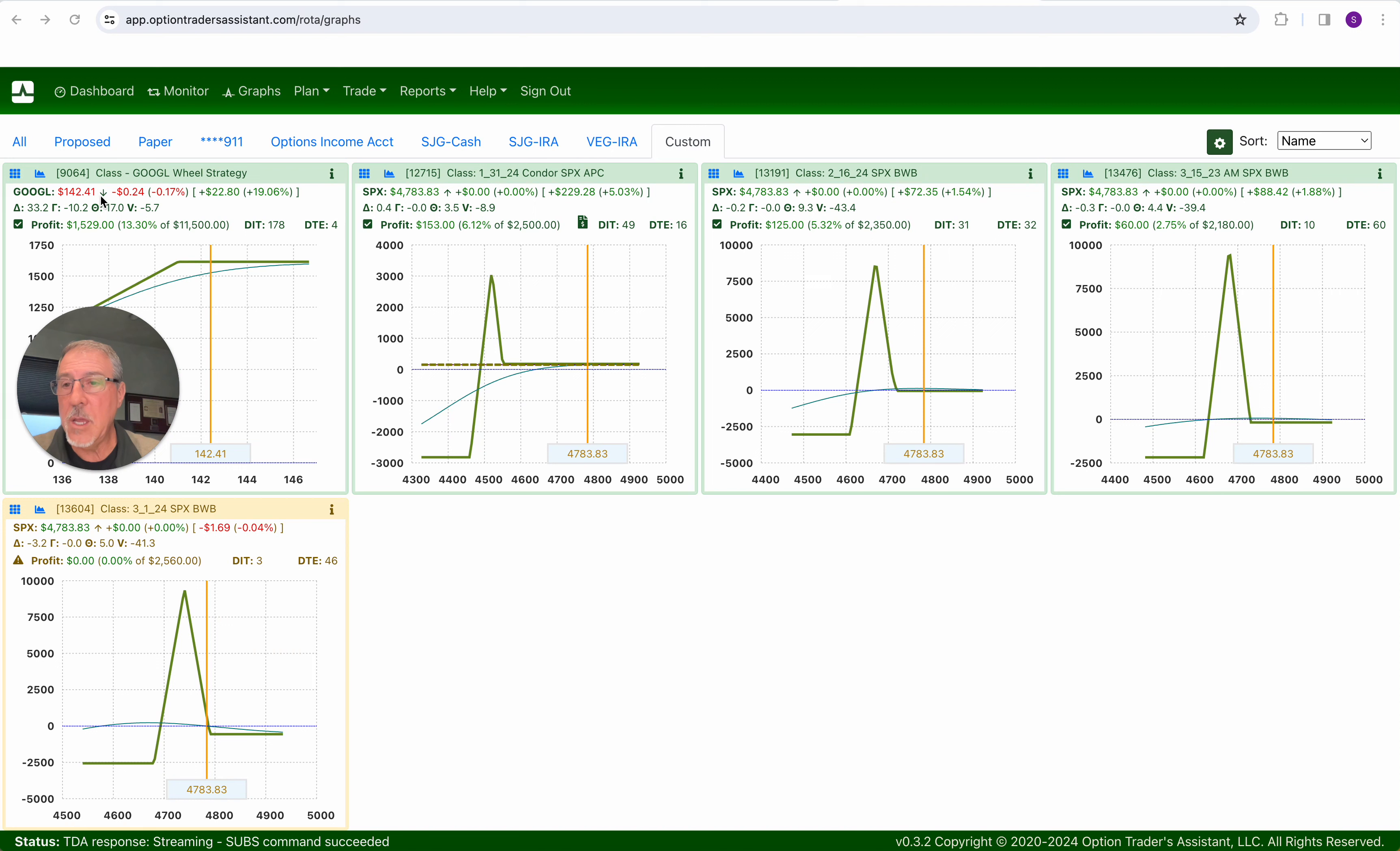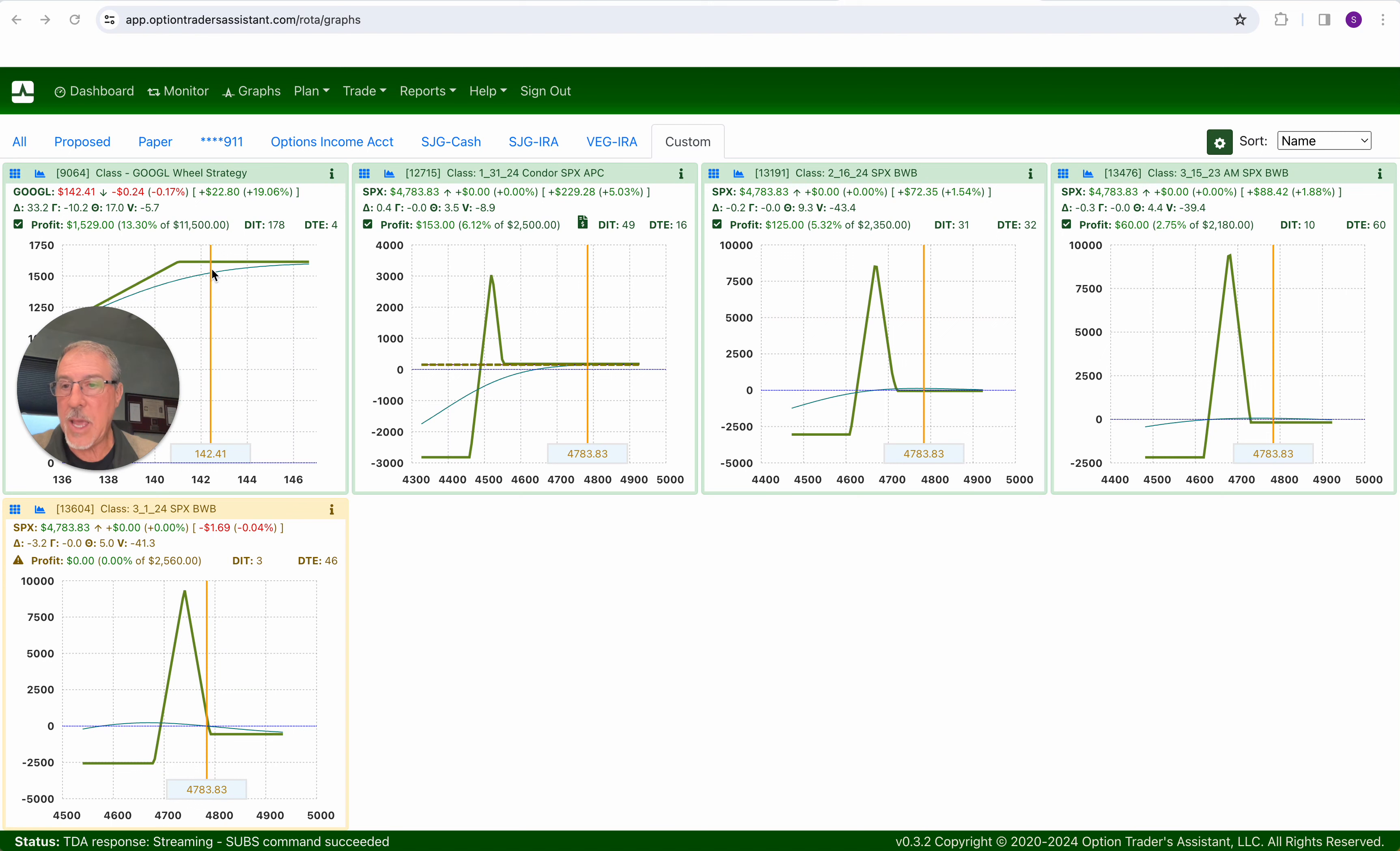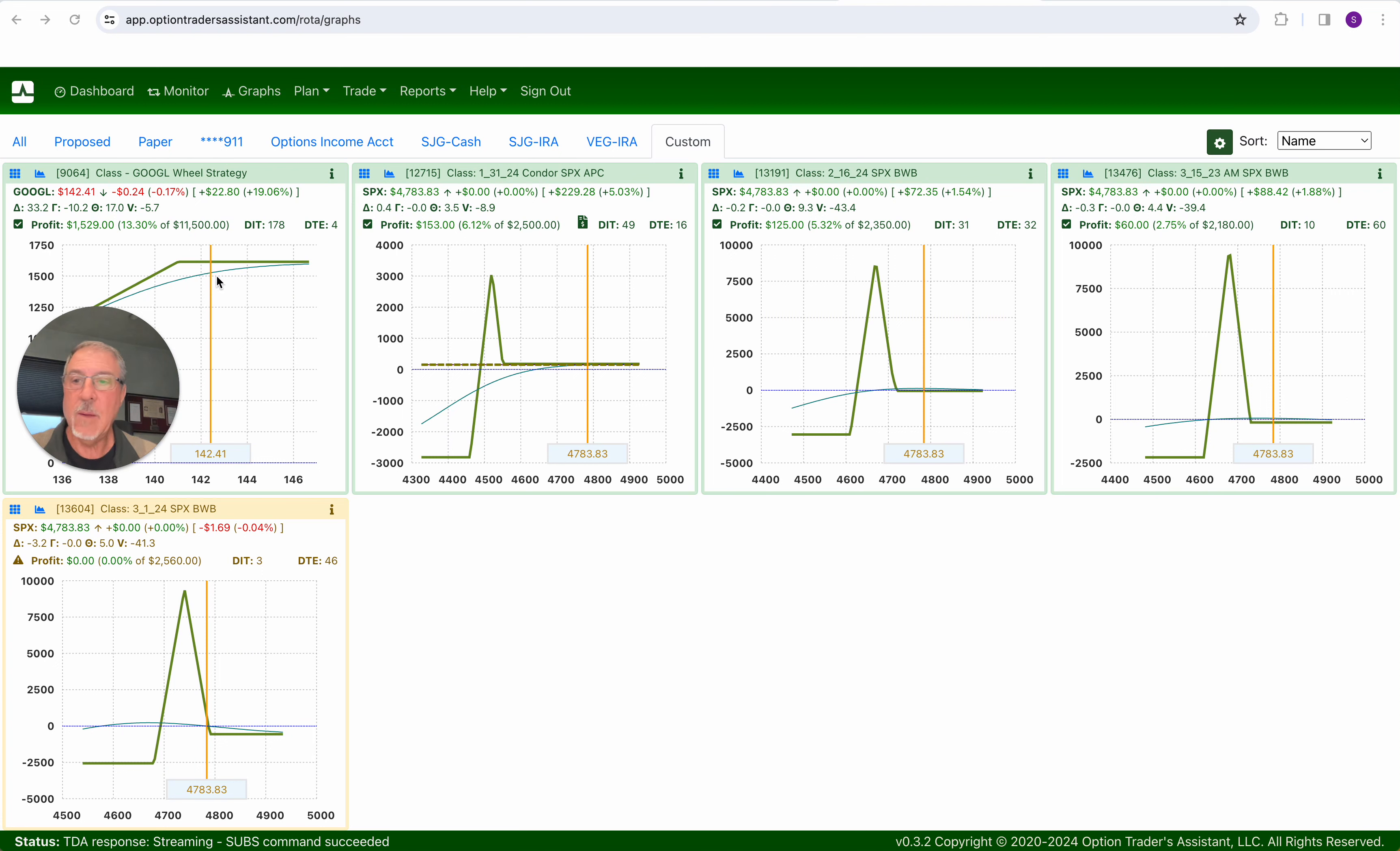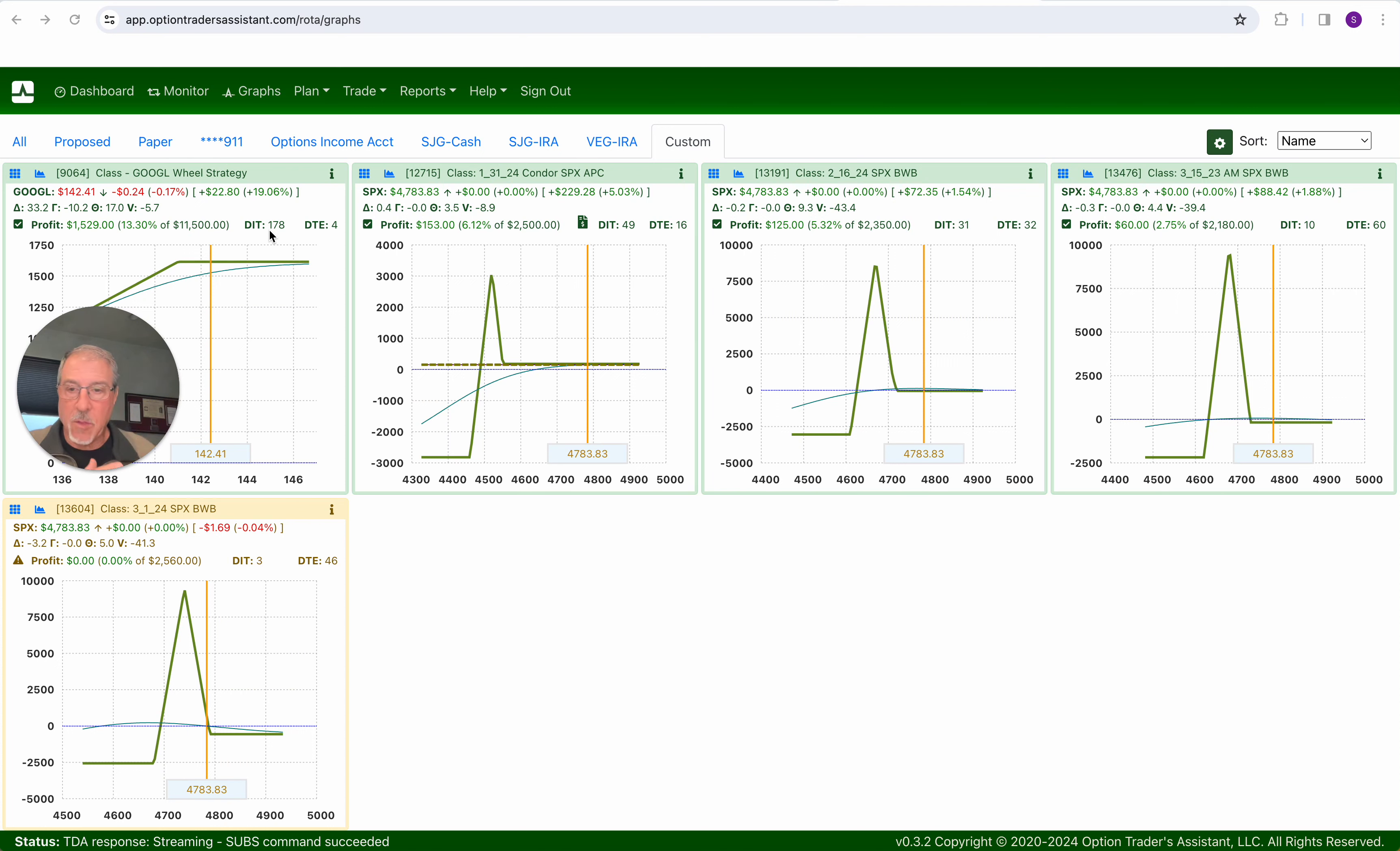The wheel strategy on Google is doing well. It's up about $1,500. Now I'm probably just going to let this one expire this coming weekend. We've got 100 shares of long stock and a short call out on this. This thing is going to decay about another $250 or so. And at that point, I'll probably just let Google get called away. This thing has been open now for 178 days.